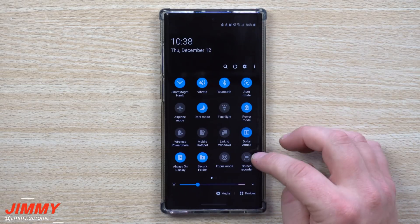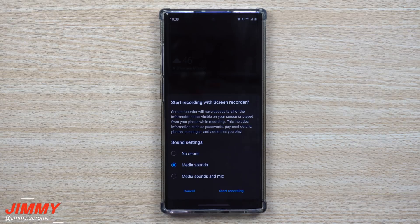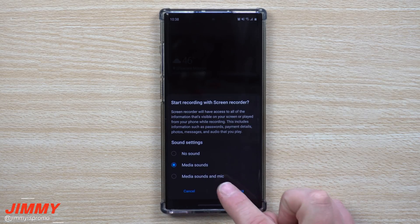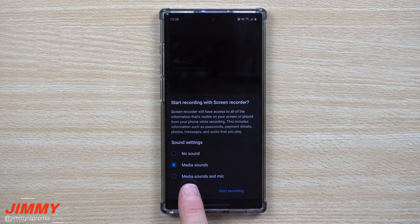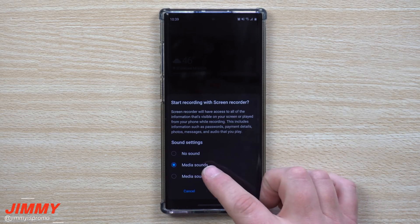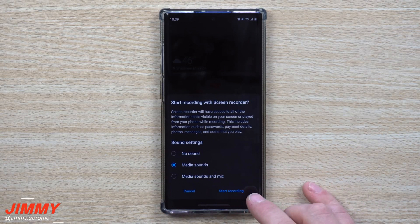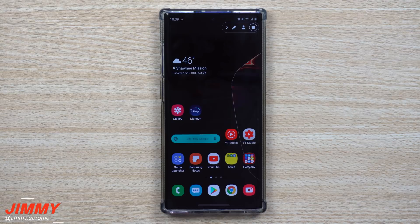As an example, let's say we go through here. I click on screen recorder and it's going to ask you what you want it to record in terms of sound. I would usually always suggest media sounds, because if you do media sounds and mic, it's going to pick up what's inside the phone but also a sensitive microphone that will pick up literally everything around you. So I would just go with media sounds and then start recording.